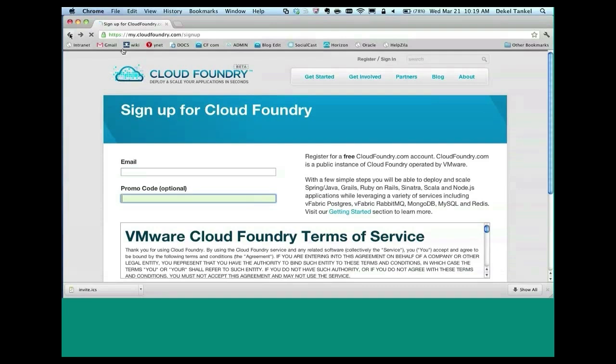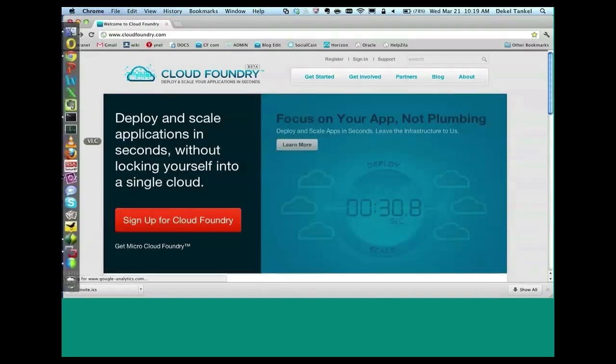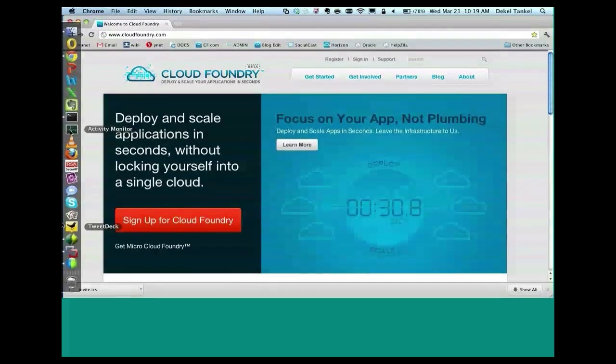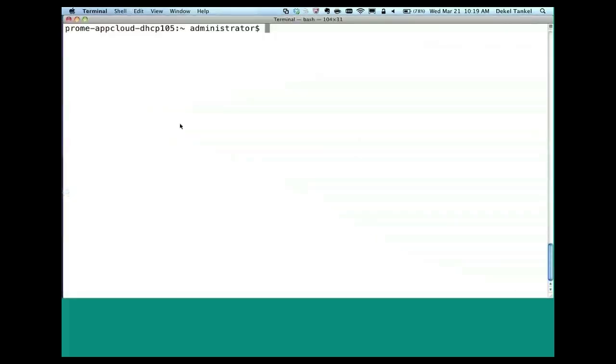Once you have your password in your email, the first step you probably want to do is install the VMC command line tool, which is as simple as doing gem install VMC. It's a Ruby client, so if you're using a Mac, you don't have to do anything. If you're using Windows, you want to install Ruby. Again, very simple.